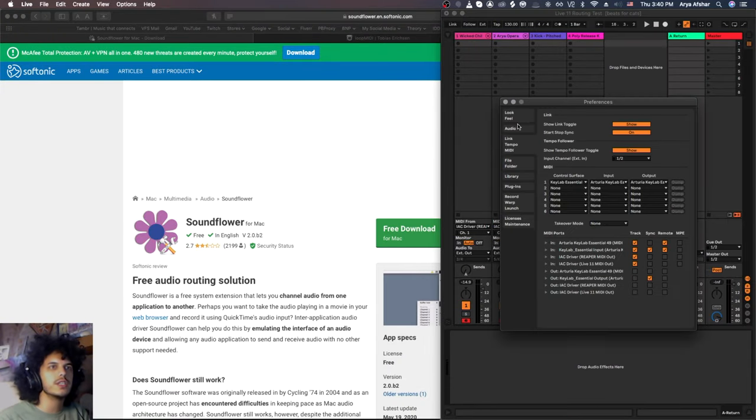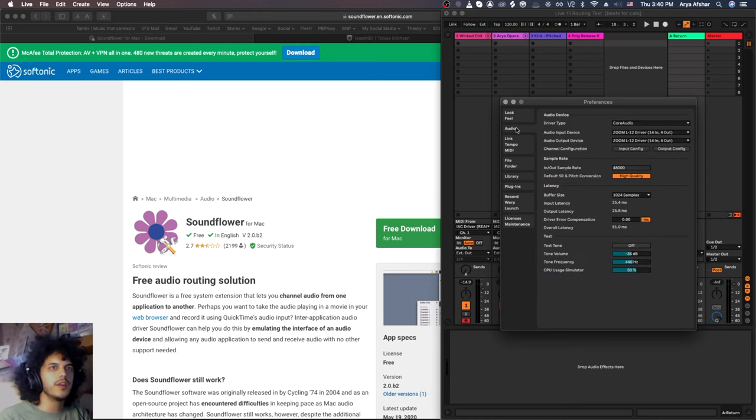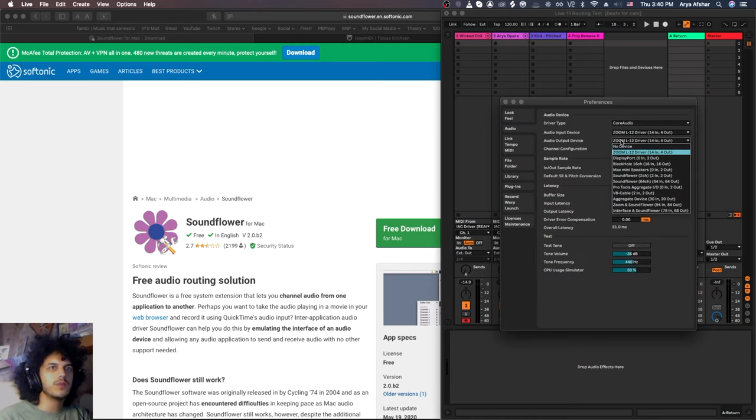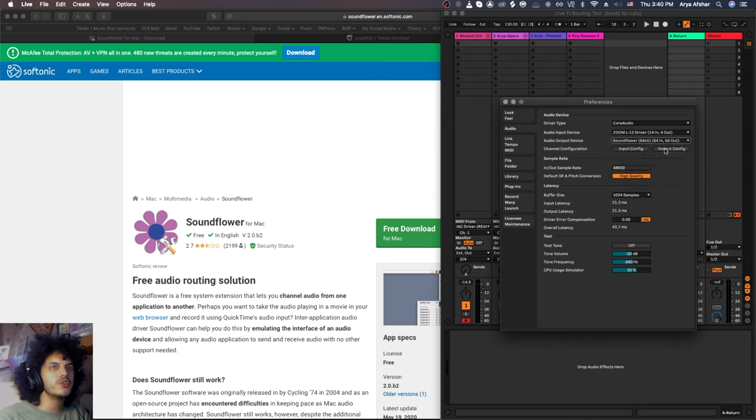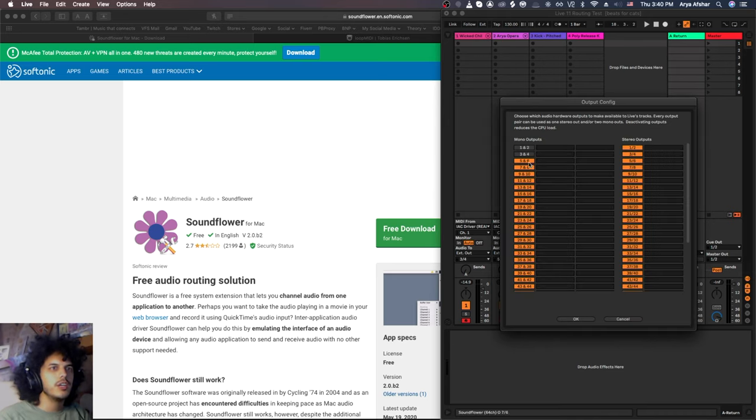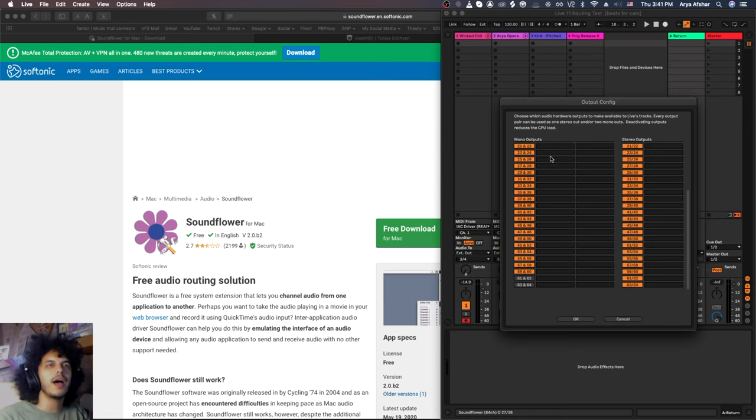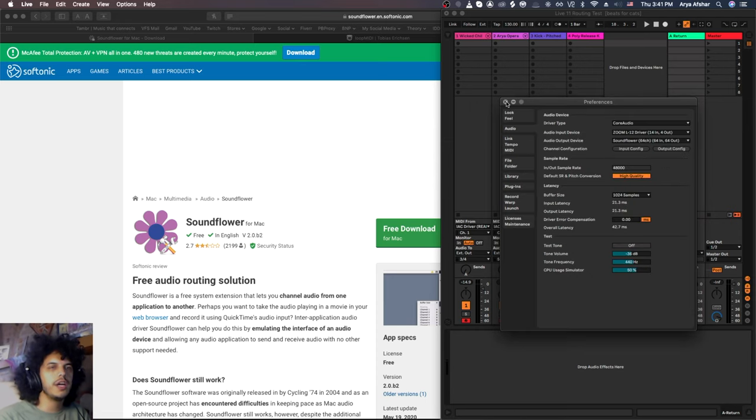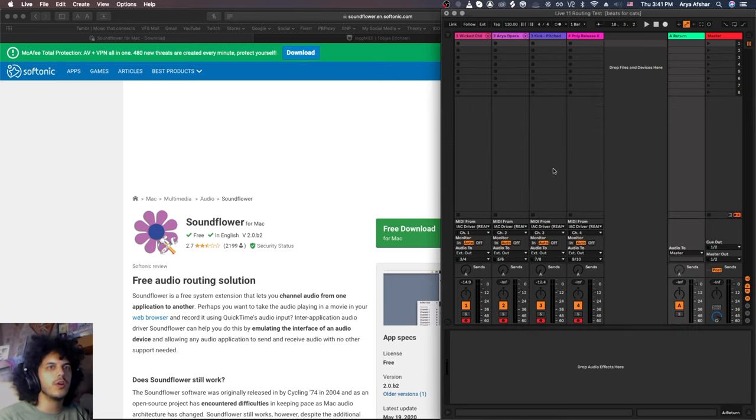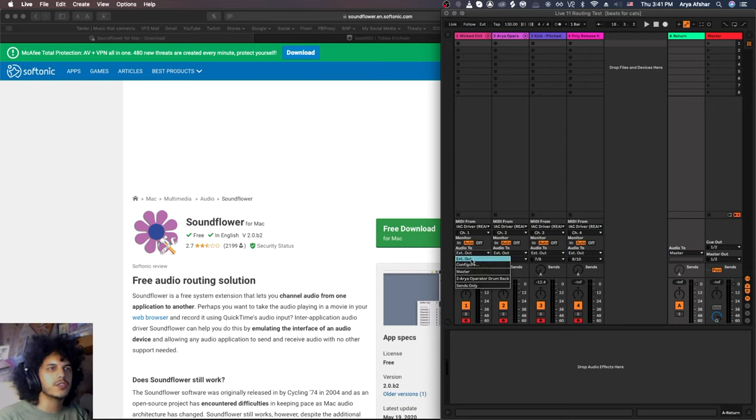One more time, go to Preferences. This time, open the Audio tab, and I want to set my audio output device to Soundflower 64 channel. Make sure to click on this Output Config. You will see maybe one or two of these lit up, and the rest not lit up. So just click on as many of them as you need, and now they'll be available as External Outs. Hit OK.